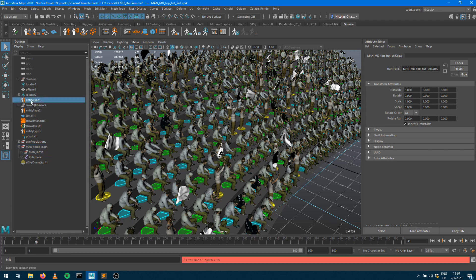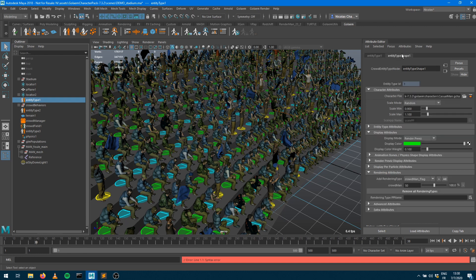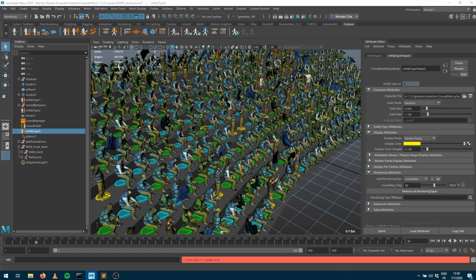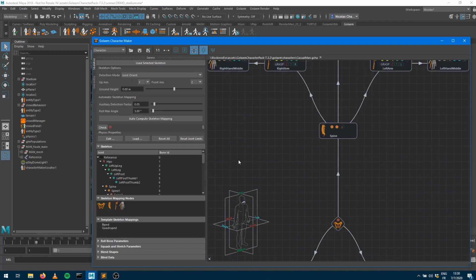I'm going to show you both ways. I have three different types of characters: anti-type 1, 2, and 3, which probably have different behaviors. Anti-type 1 and 2 use a rendering type called crowd man, and anti-type 3 uses the flag rendering type. So we're going to change the weights for crowd man and crowd man underscore flags. To edit the geometry weights, I go into my entity types, press that button to display the character maker, which loads the skeleton and geometry partition.